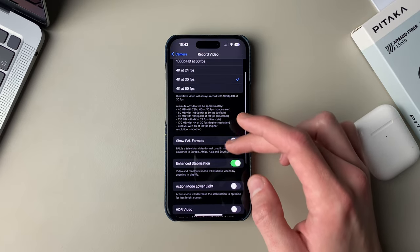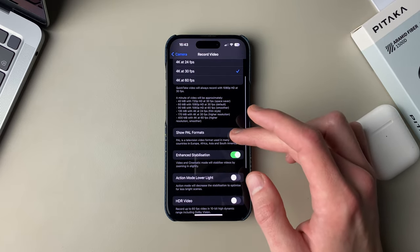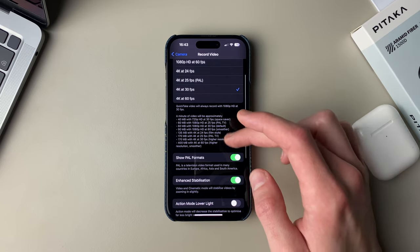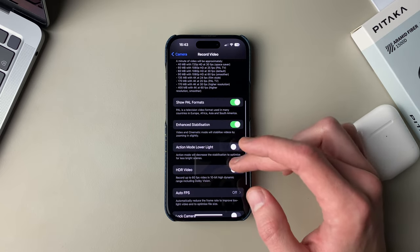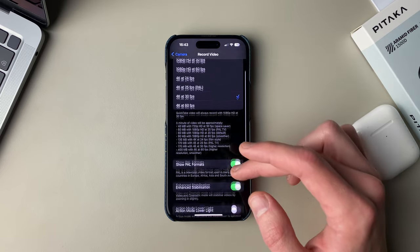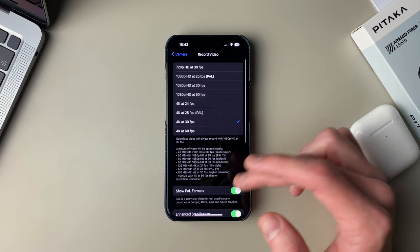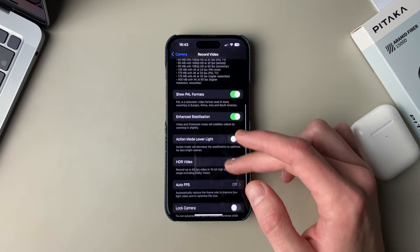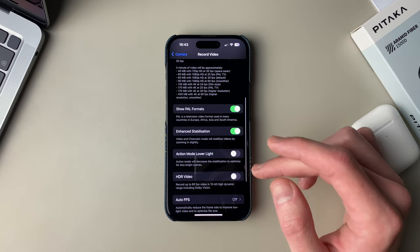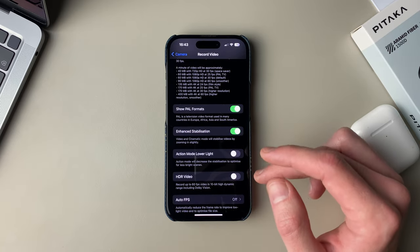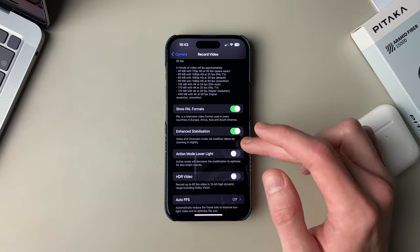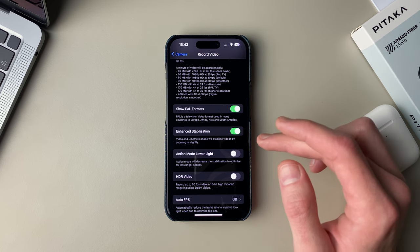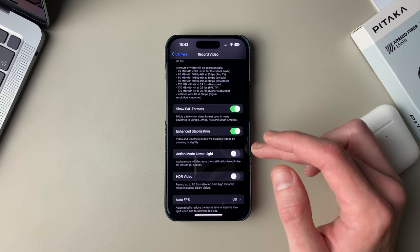We have an option to show PAL formats, which basically just gives you an additional option of shooting at 25 frames per second. In my opinion, it's really not necessary — it used to be a standard in Europe while NTSC was used in the United States. I still suggest shooting at 4K 30 in most situations.